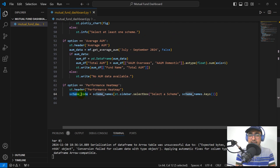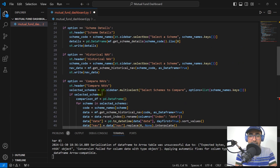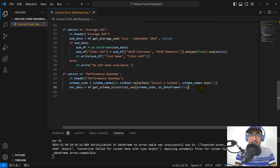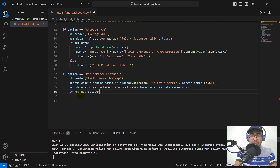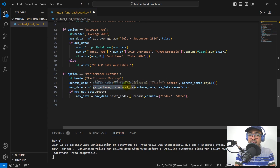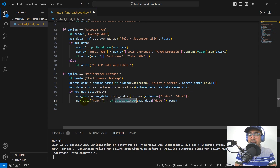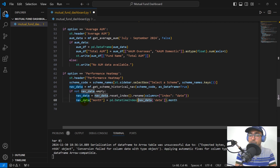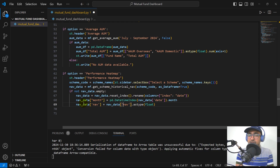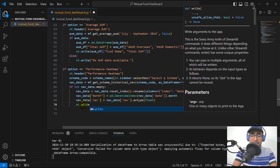NAV data is extracted using the historical NAV line. If the NAV data is not empty, we reset the index and rename the column to 'date'. I'm inserting one more column called 'month', which is extracted using the datetime index from the date column. NAV is in object format so we have to convert it to float. Let me do a st.write to show the NAV data and check the table first.